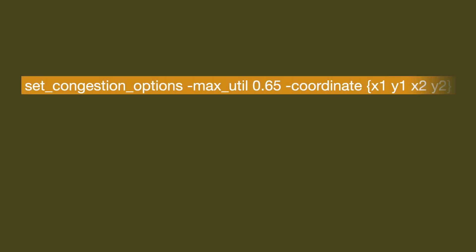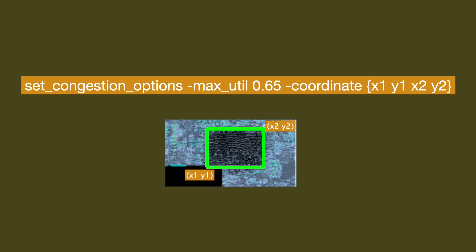For example, in this particular command we are trying to reduce the cell density to 65%, typically from a default value of 95%, in a region which is defined by coordinates x1, y1, and x2, y2. As we can see in this picture, the cells in the defined region are now spread apart, and now we have more routing resources. This way we can reduce the congestion.